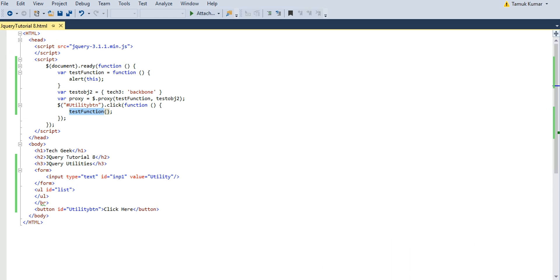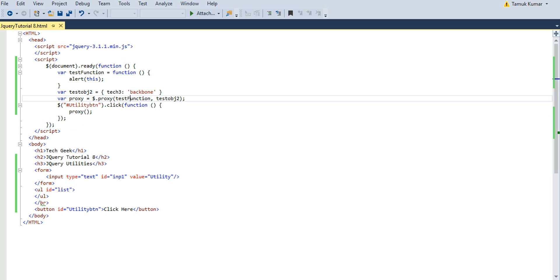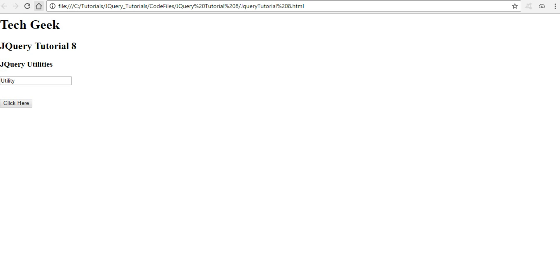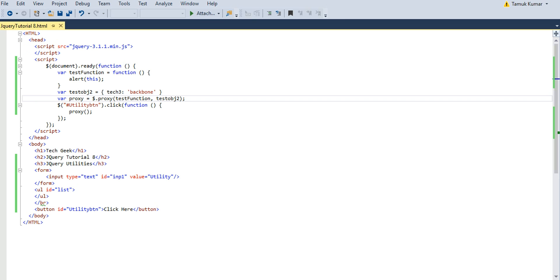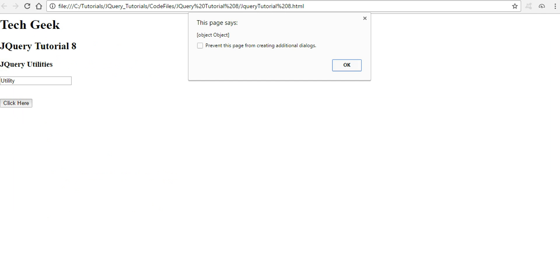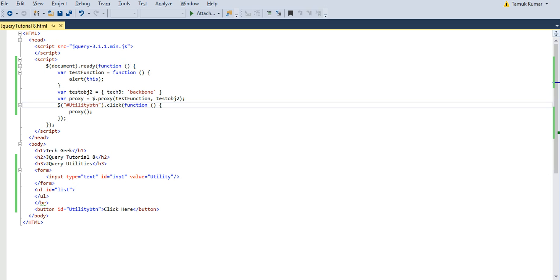When I replace testFunction with the proxy function — which binds testFunction to testObject2 — and save, then go to the browser and refresh, clicking the button now shows 'object object'. That means my testFunction is now related to testObject2, and it works within that scope. That's what proxy does: it relates a function to another object so that function runs in that object's scope.